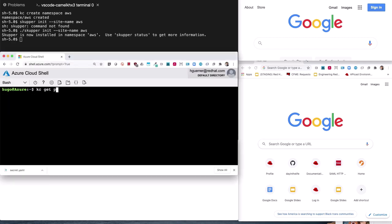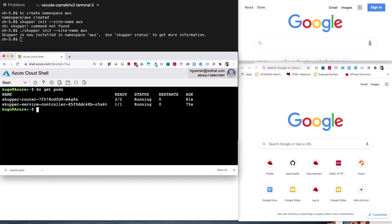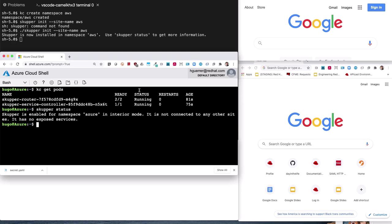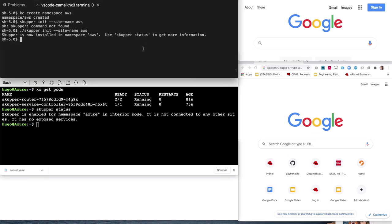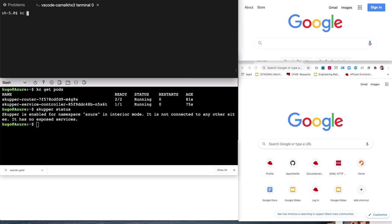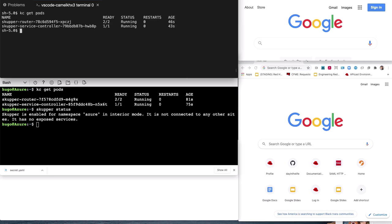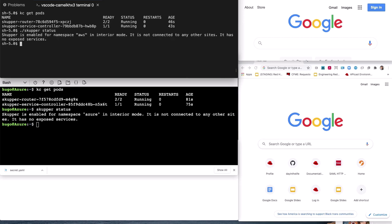Let's check the status. Currently Skupper is in local edge mode and not connected to any other system. Checking the pods running on Azure — again, we have the router — and checking the status shows it's available without connections. Checking AWS with OpenShift: the router pods are running and the status is available and ready to connect.